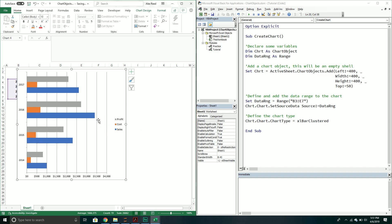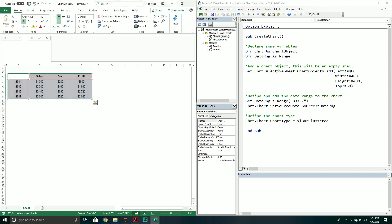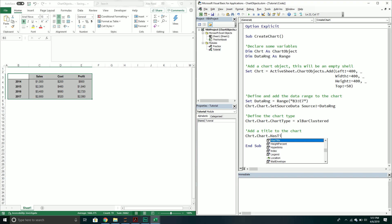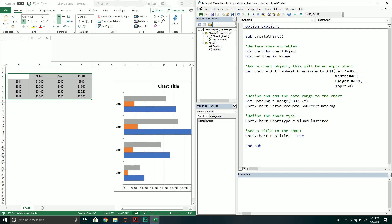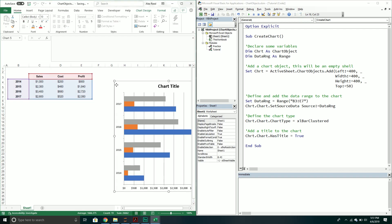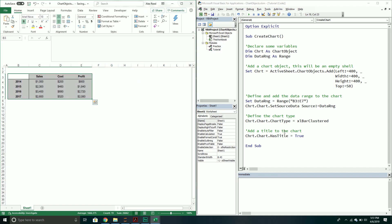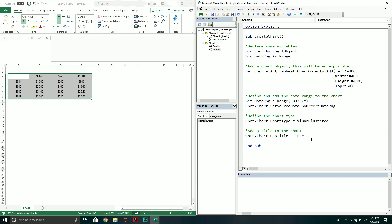So we have a chart, but let's add a title. To add a title to the chart, we go into the chart object, call the chart property, and then set the HasTitle property equal to True. When we run the code again, we can clearly see the chart now has a chart title. That's great, but it would be better if it were something meaningful instead of just "Chart Title".